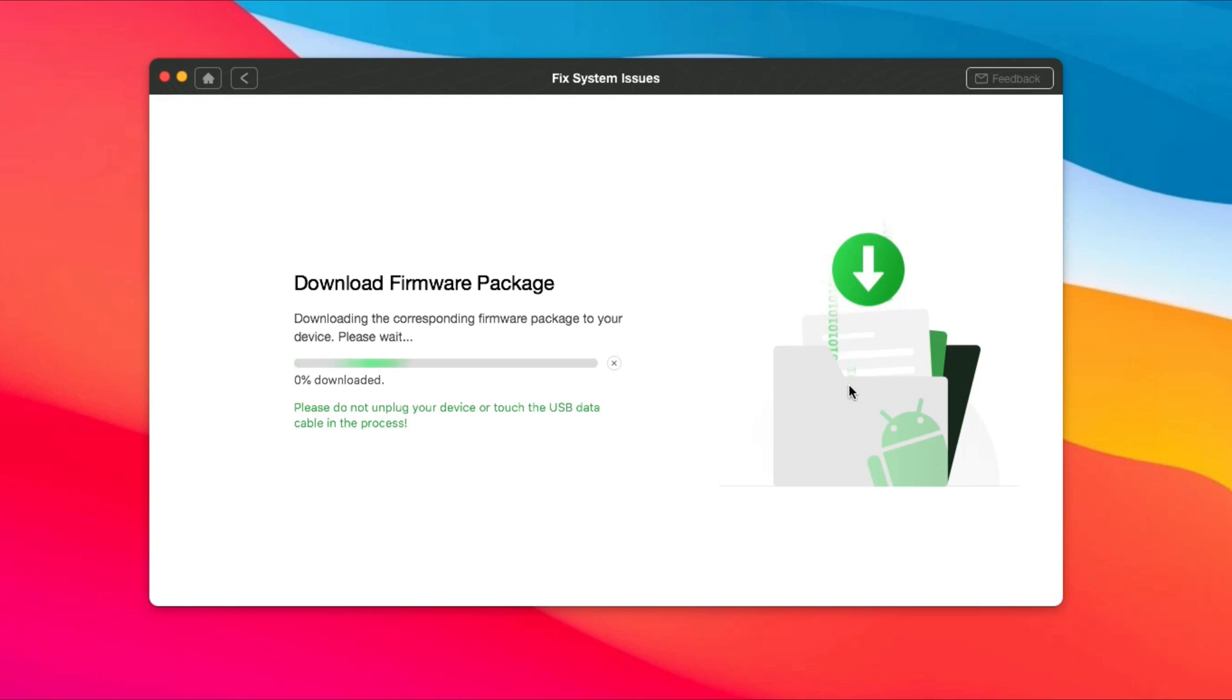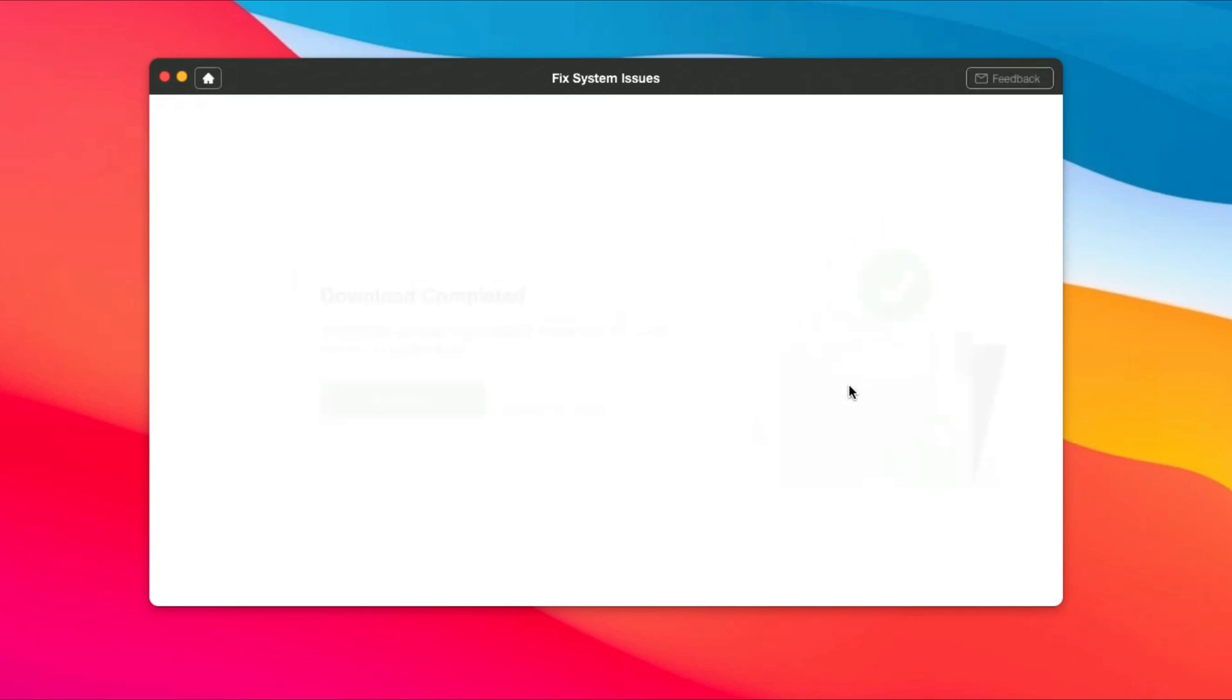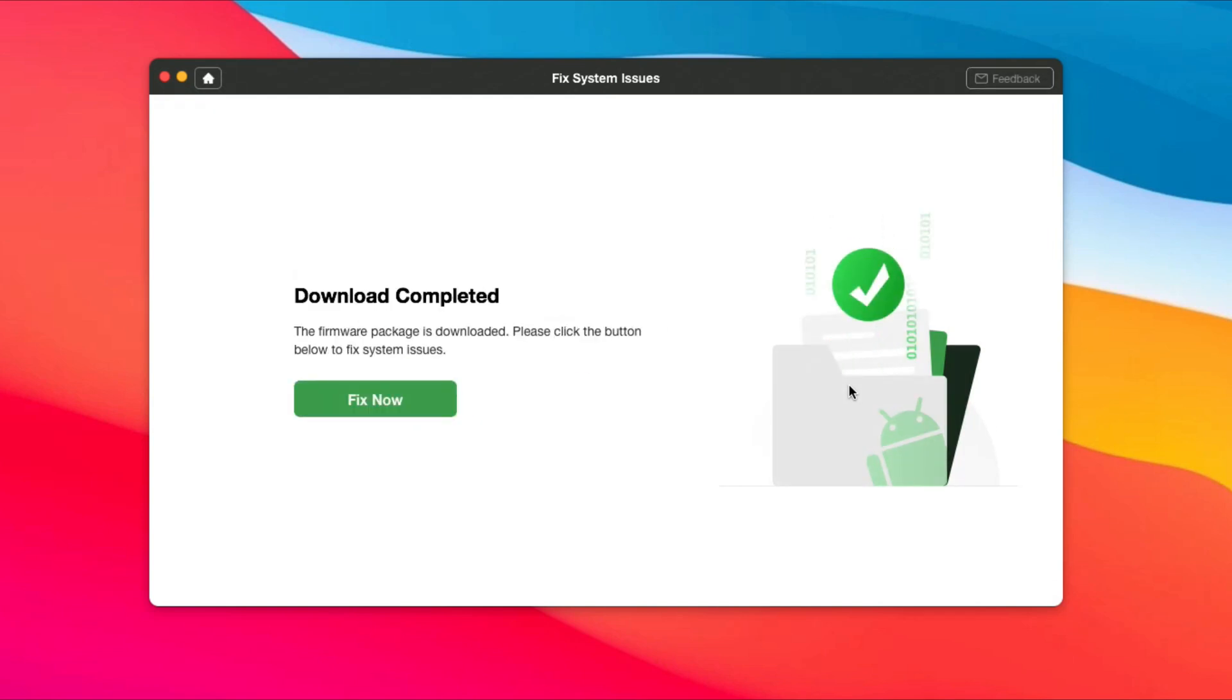Wait for a while to download the firmware package. Next, click Fix Now.